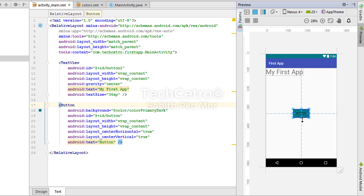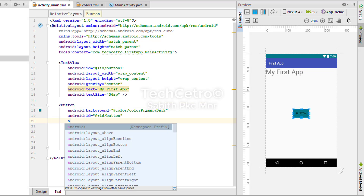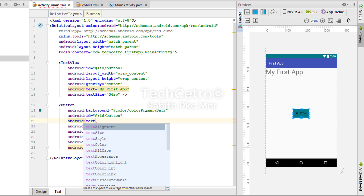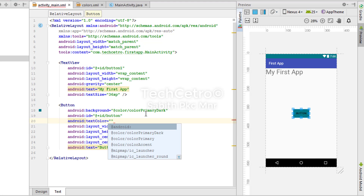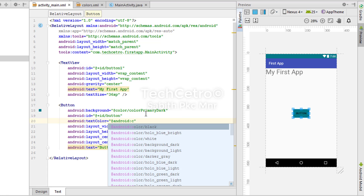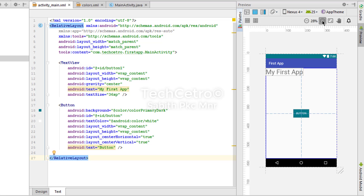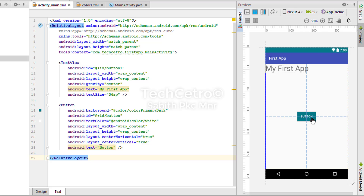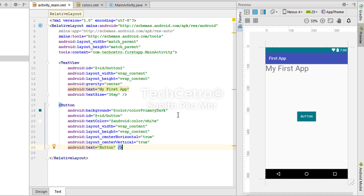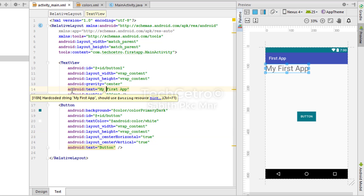Now we need to adjust the text color so we can easily see the button label. Currently the button text color is black. I'll add android:textColor using the pre-built @android:color/white. Now we can easily identify the button name.